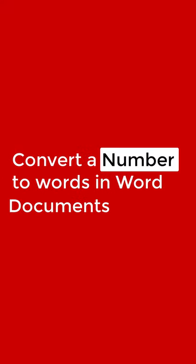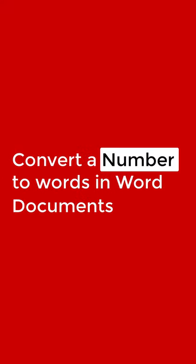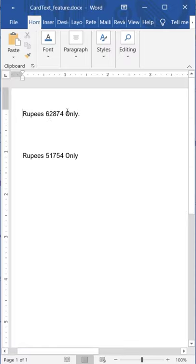In this video, we will learn how to convert a number into text in MS Word.